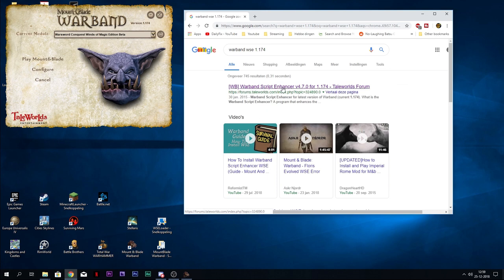There it is. The Warband Script Enhancer version 4.7 for the version of your launcher. Click that.